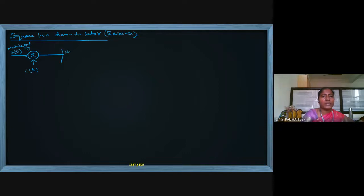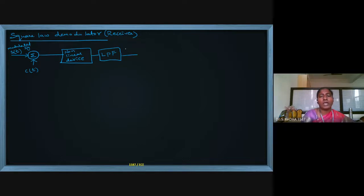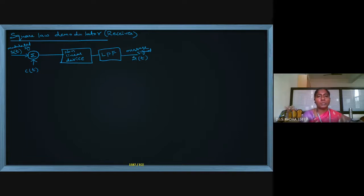After receiving the modulated signal as input, we will apply a nonlinear device, and after the nonlinear device we will apply a low pass filter. We will get the message signal back at the demodulation — m-hat of t. It is not 100% similar, so about 90 to 95 percent similar waveform will be the output.